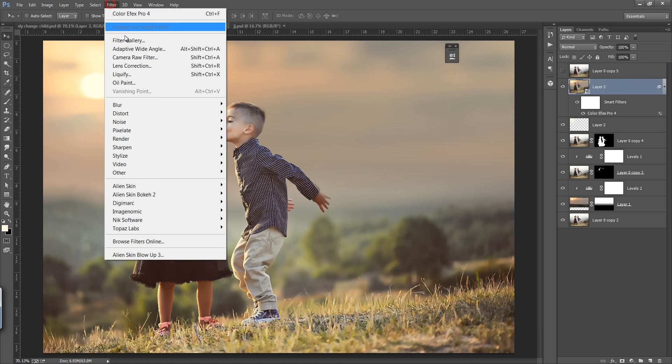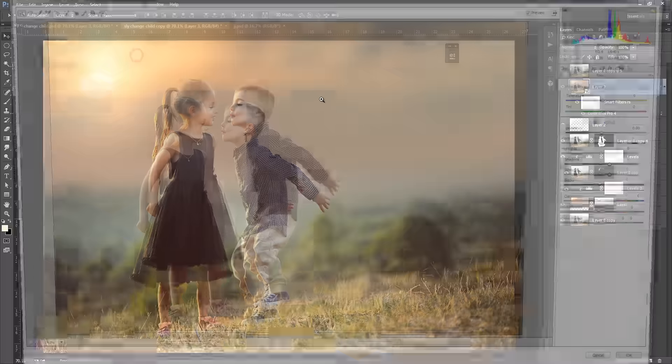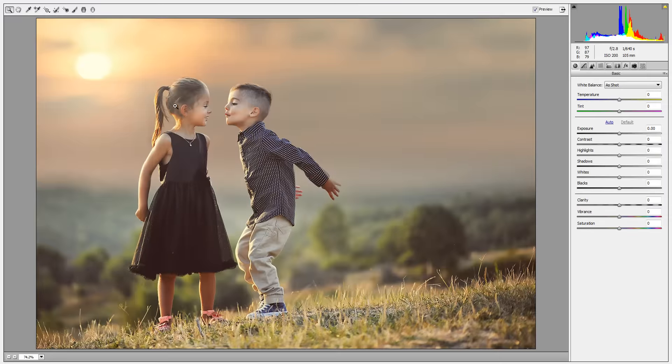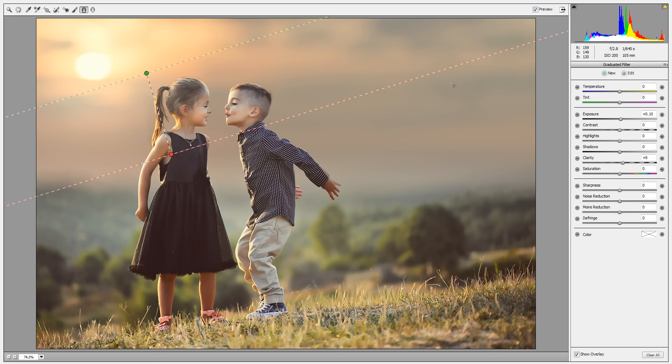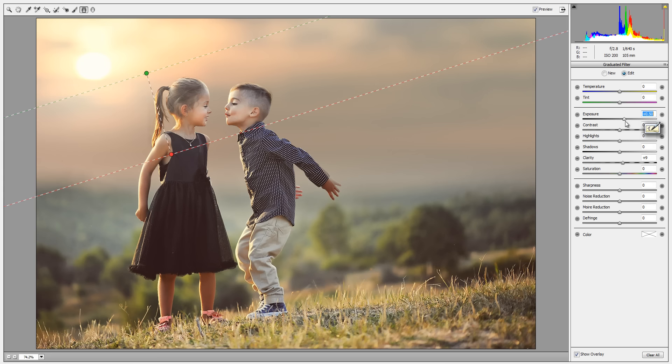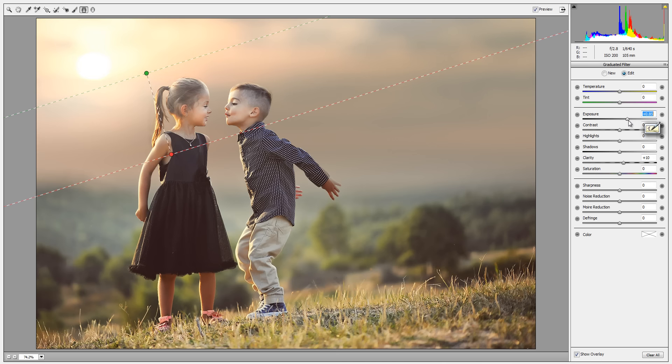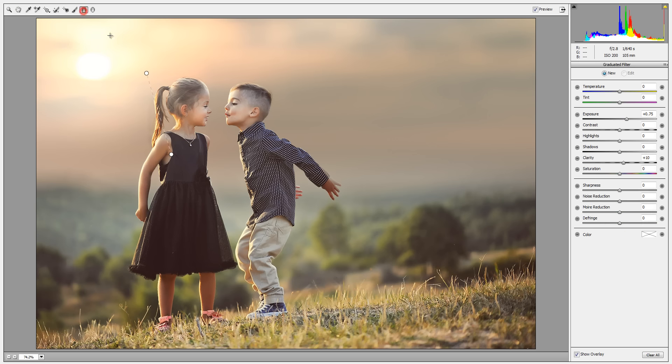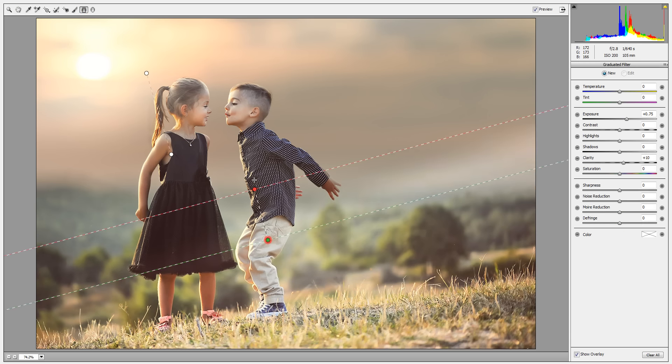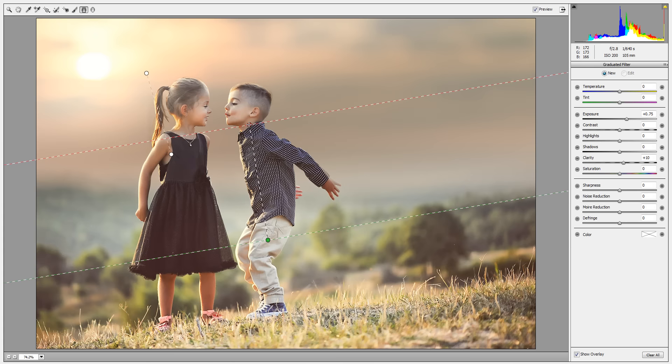I want to add some more effect. I want to increase the light from this direction. A little bit of exposure I want to control from the bottom.